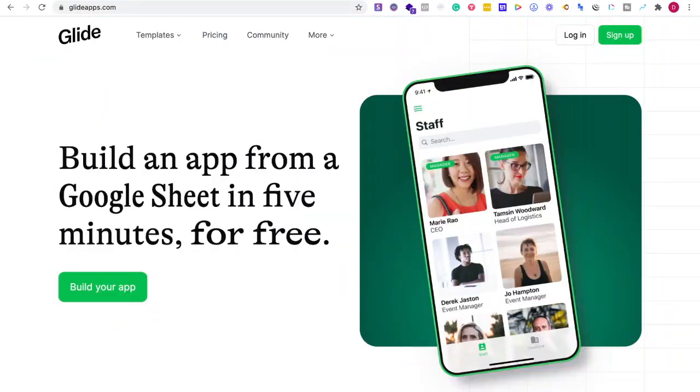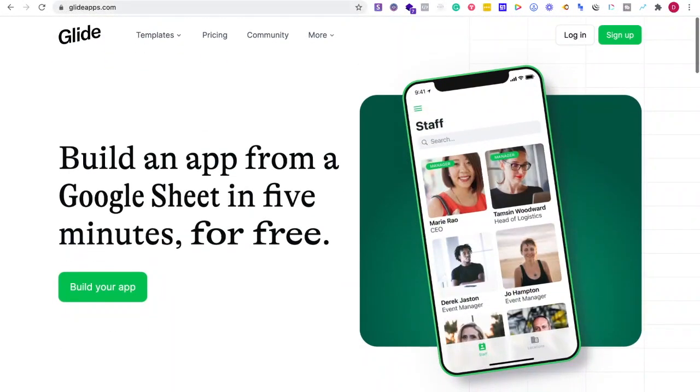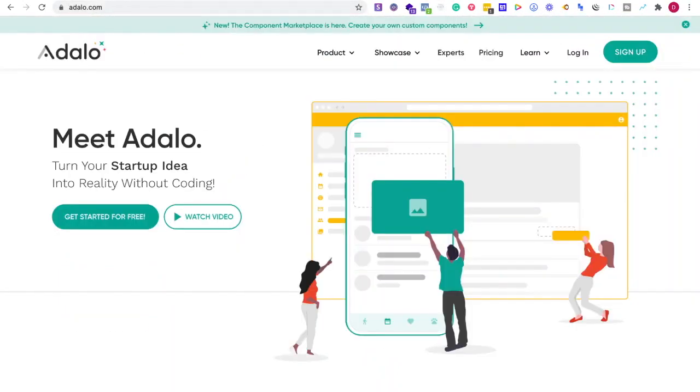Now what is GlideApps? GlideApps is a platform where you can build an app from a Google Sheet in five minutes for free. So what are the differences, why would I go one or the other?